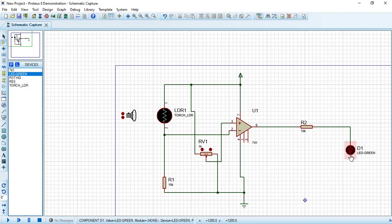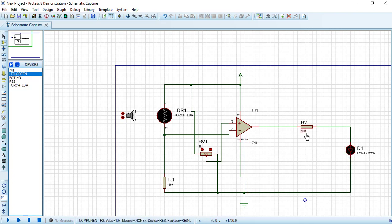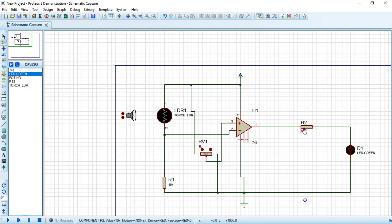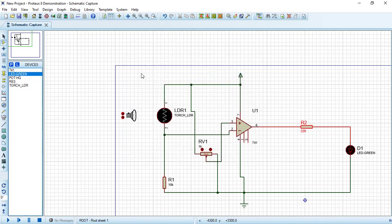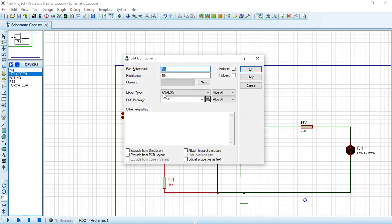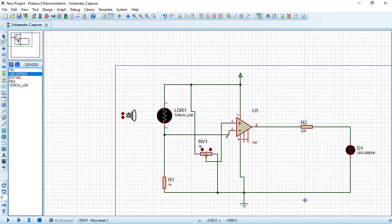The second terminal of LED will be connected to the ground. R2 is working as a limiting resistor. R2 is limiting the current to LED. Let's change the value of R2 to 220 ohm and change R1 to 1 kilo ohm.